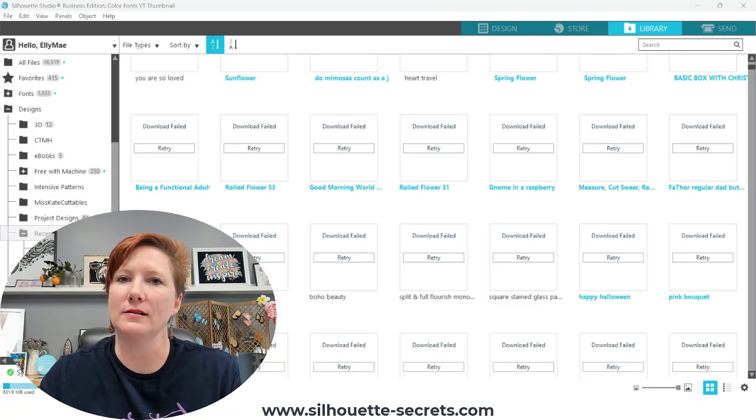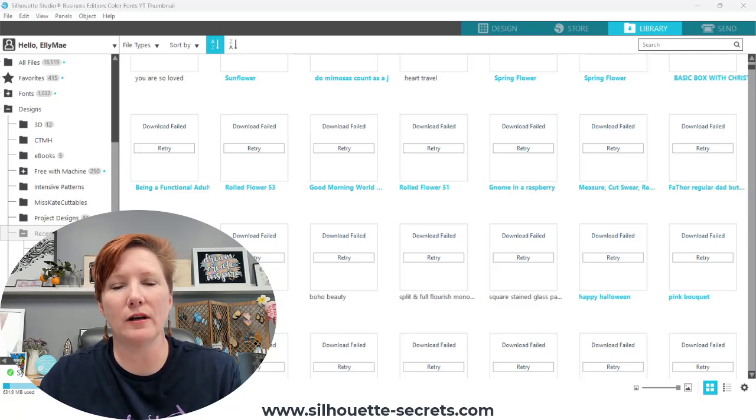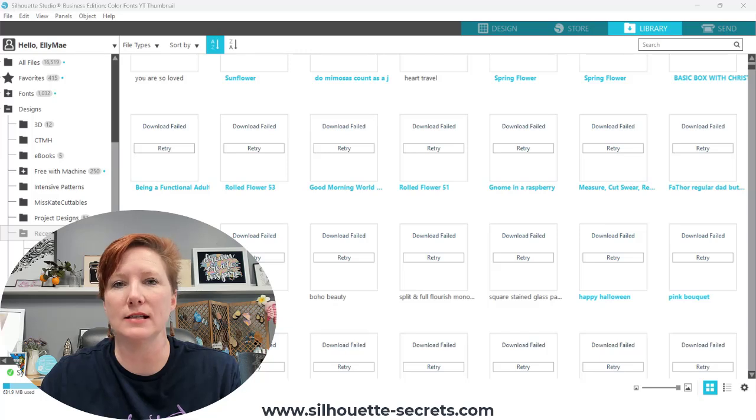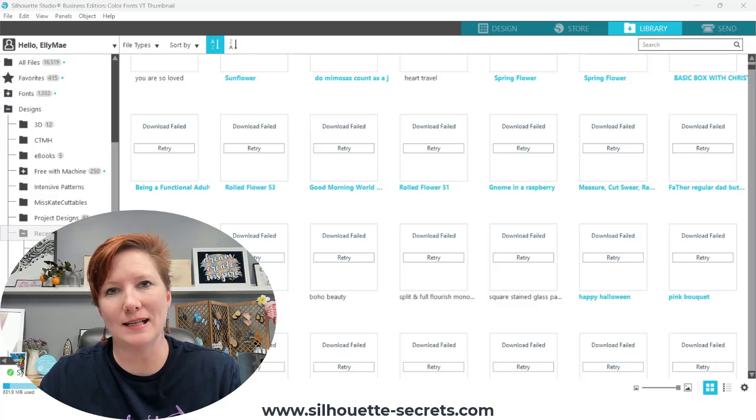Hey everyone, it's Ellie Mae with Silhouette Secrets Plus, and today I have a quick video on the Silhouette library syncing issues.